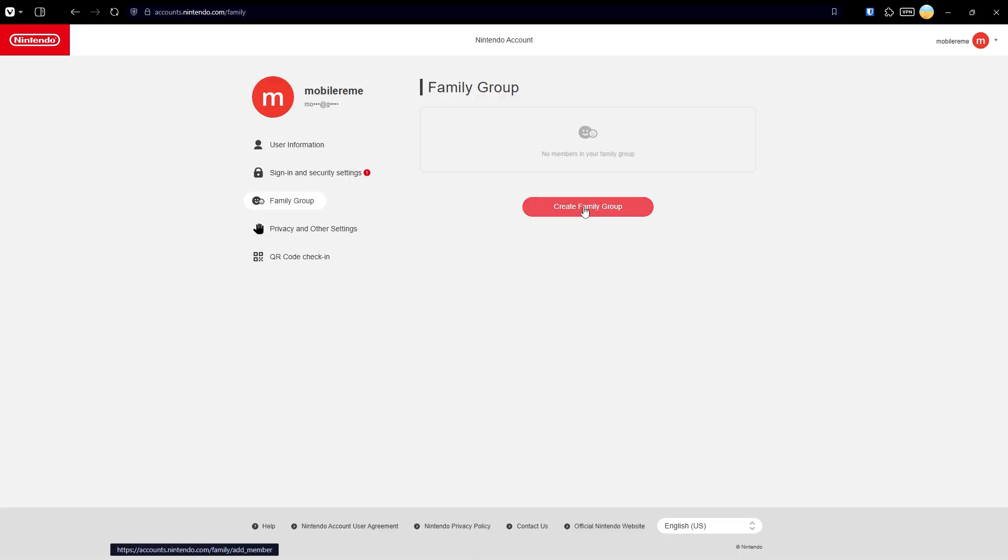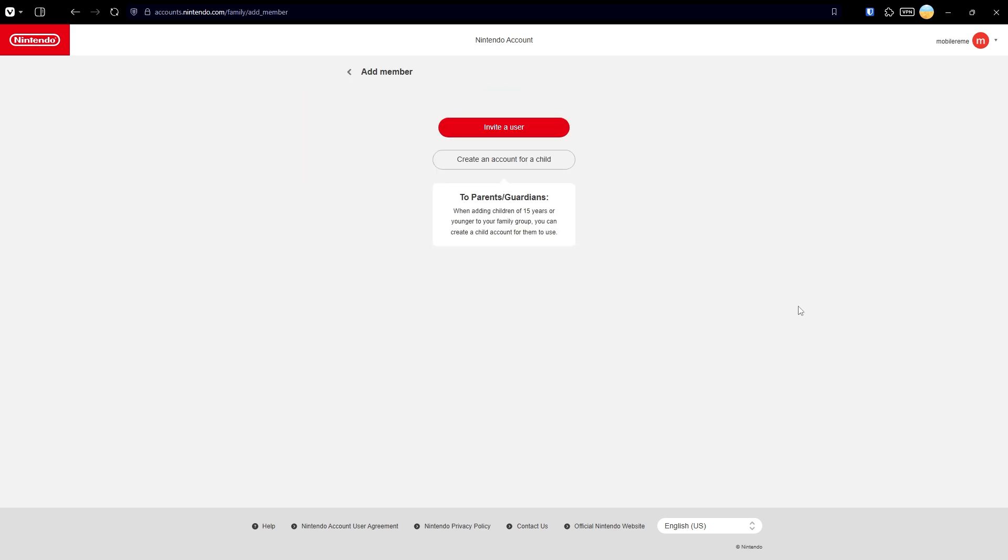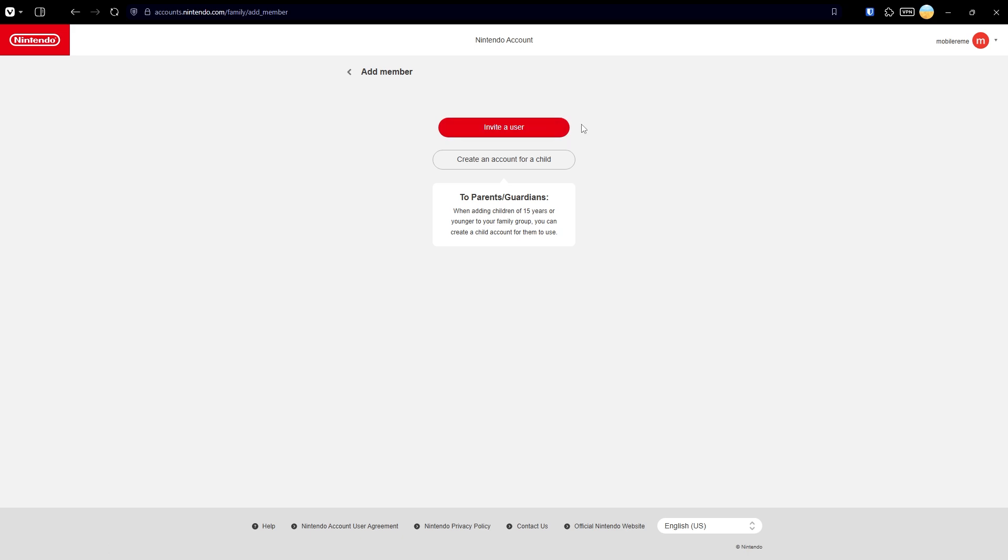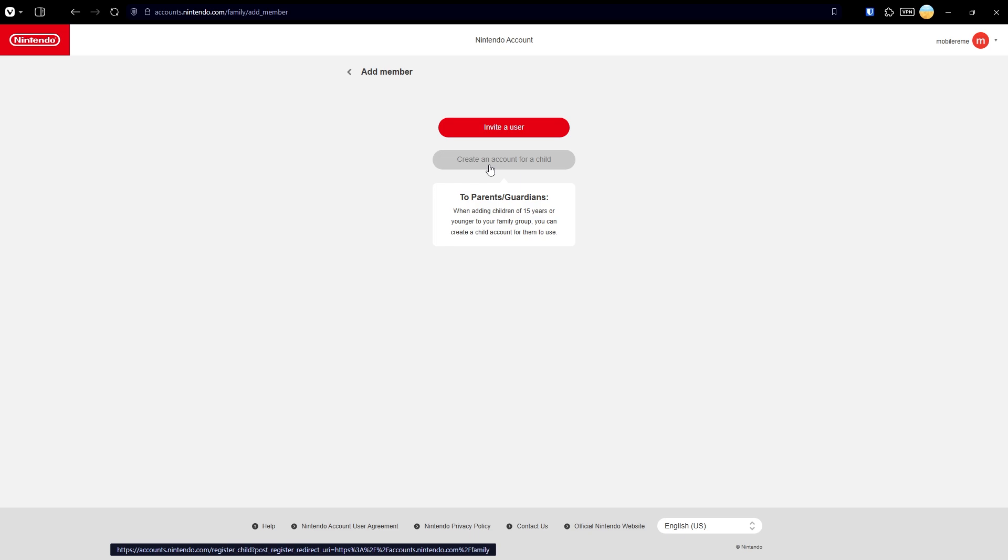Now what you need to do is simply press this button to create a family group. Here we have two options: you can invite a user to send an invitation to your family or friends, or you can create an account for a child instead.